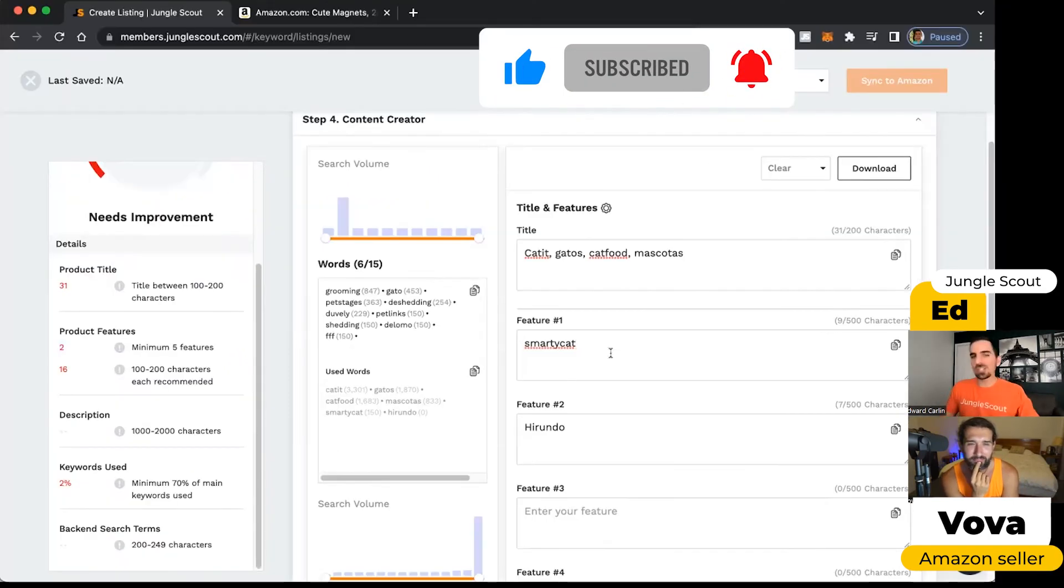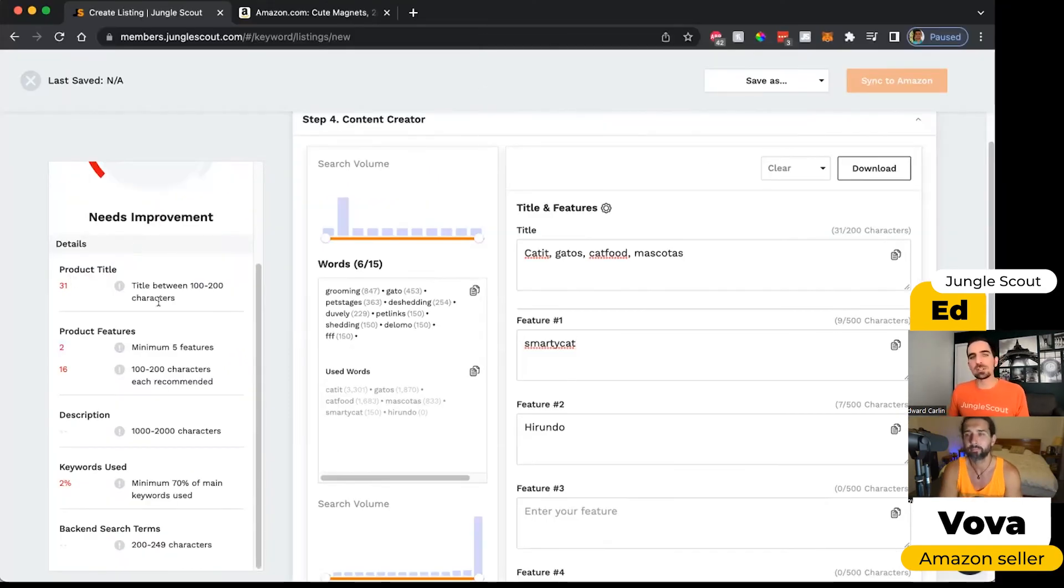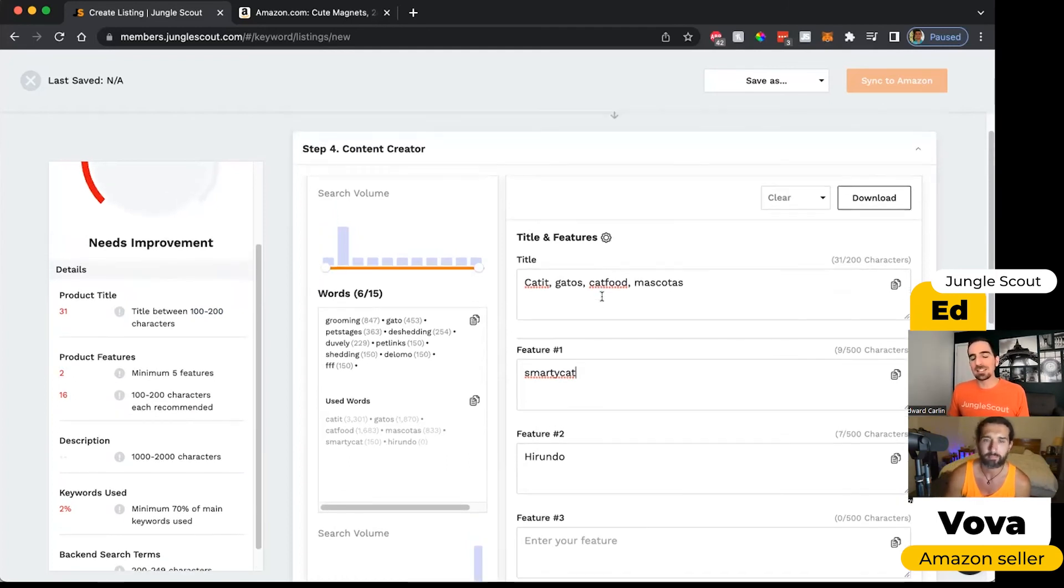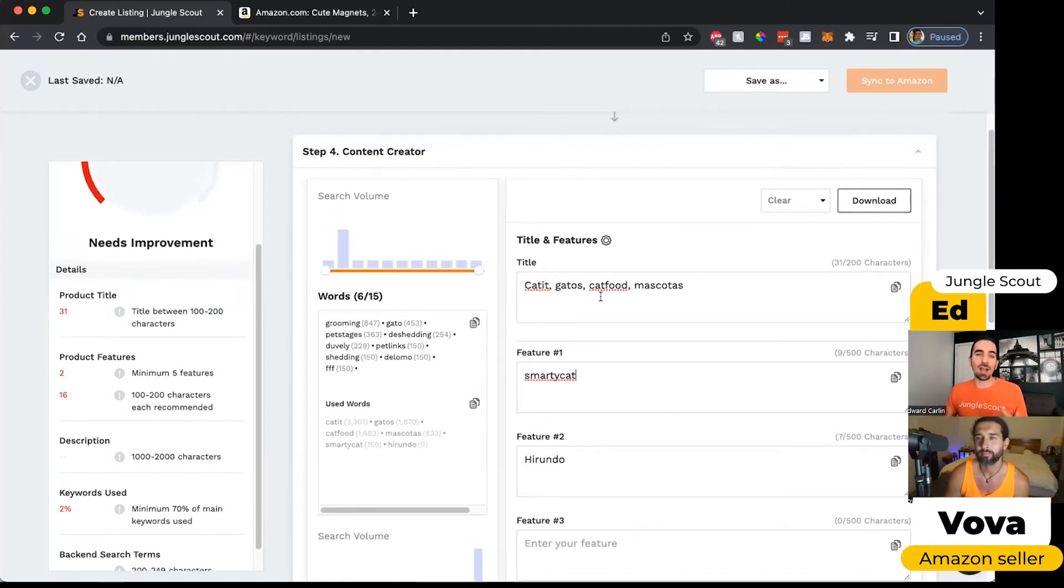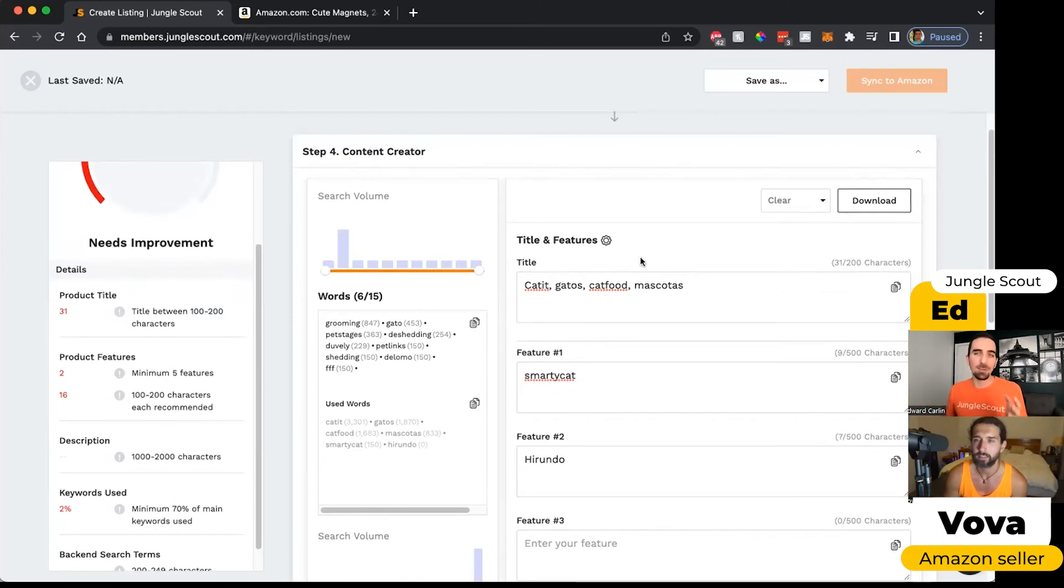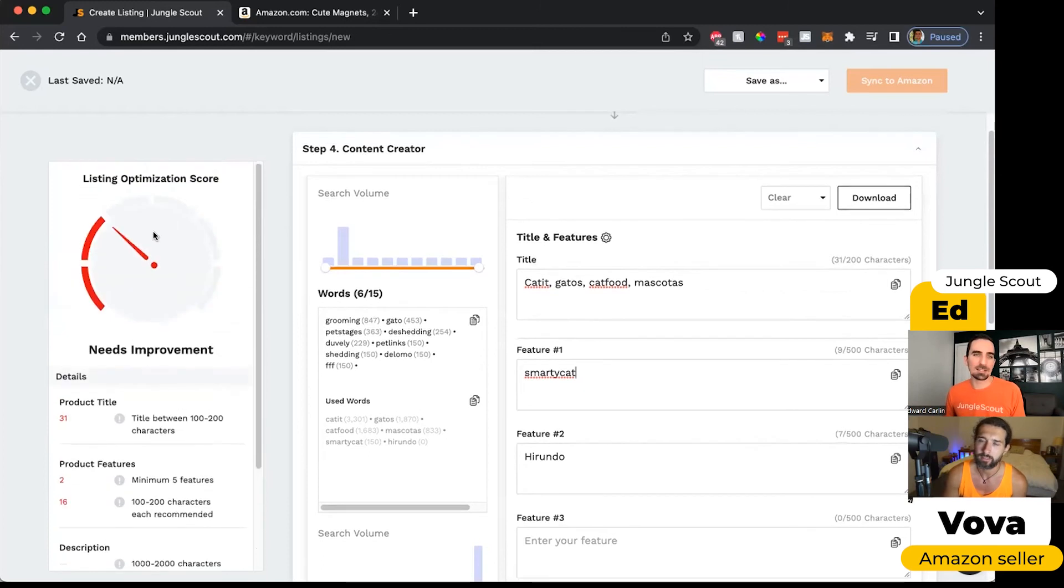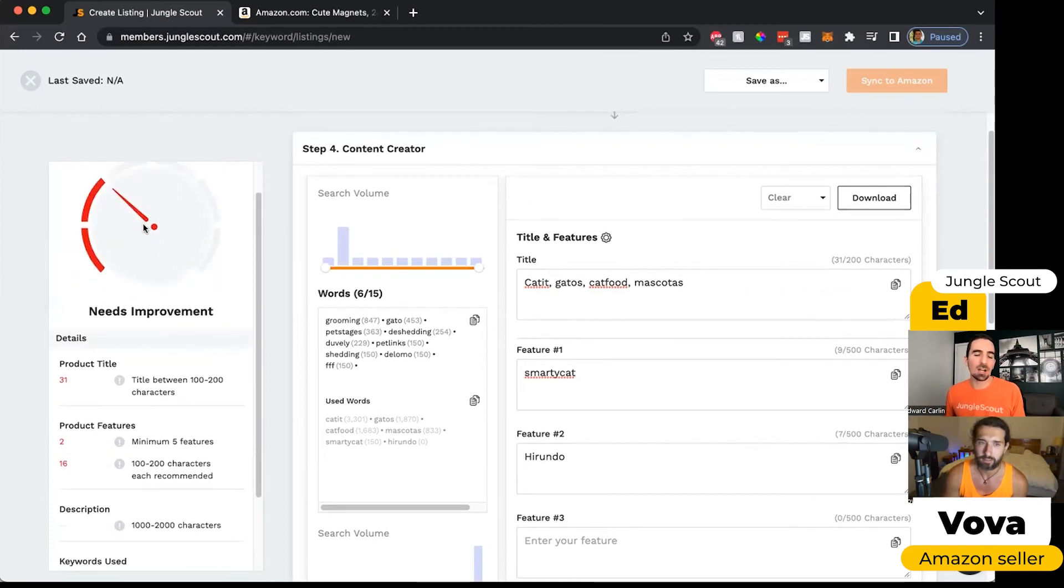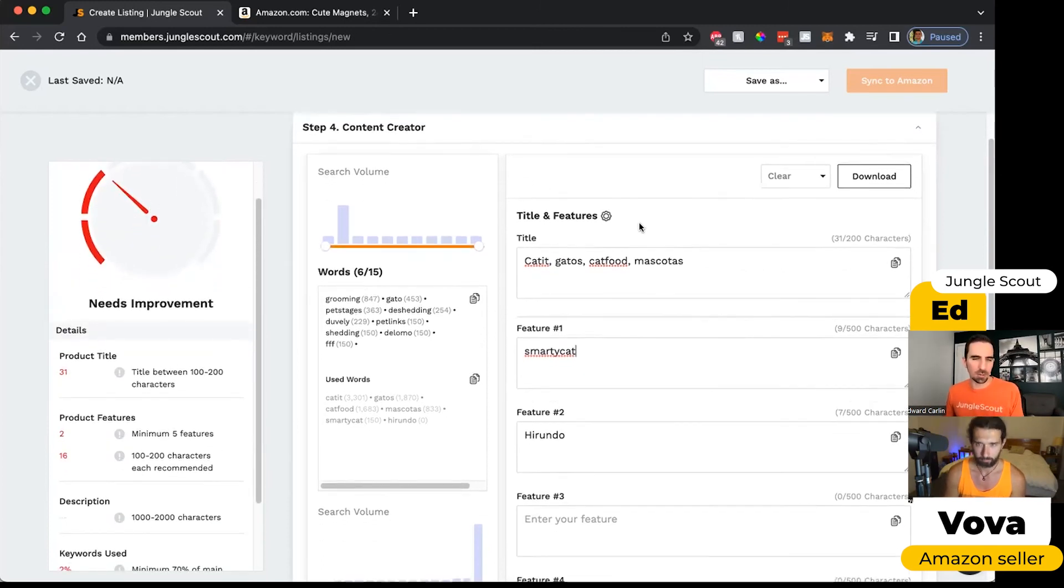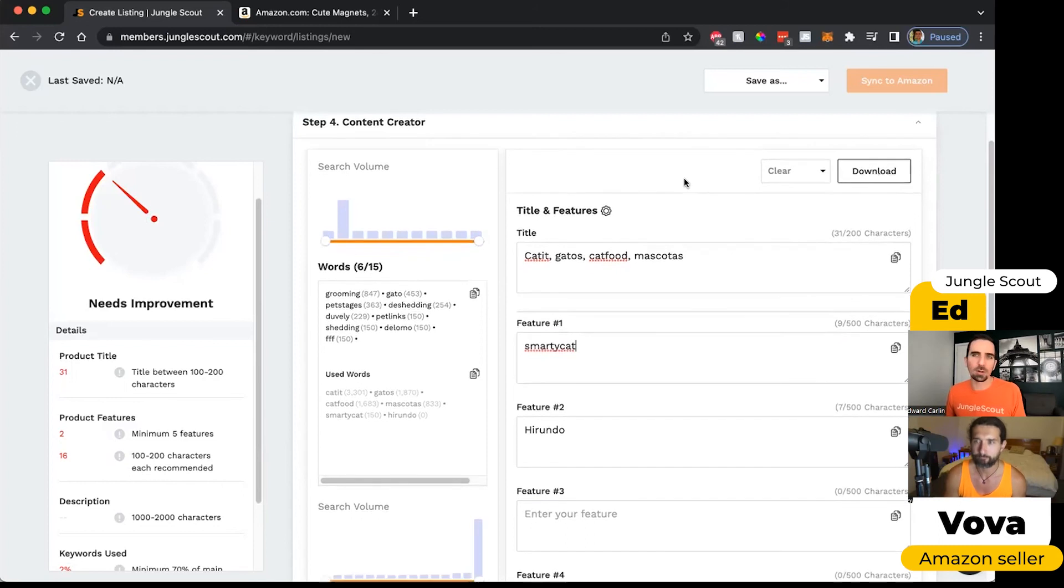I'm just putting in keywords to show you how this changes. Obviously you need to write a really good listing that will convince people to buy your products while you include these keyword phrases. But I love this tool because it really makes it easy to understand whether you're including good keywords or whether you've forgotten one or not.